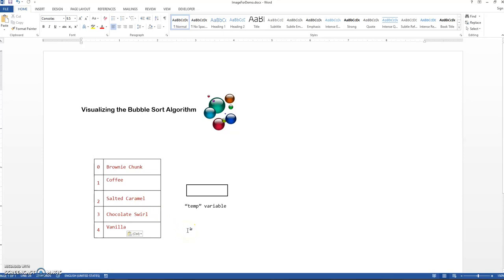So in the next video we're going to look at the code with the nested loops and see what a bubble sort looks like in code.